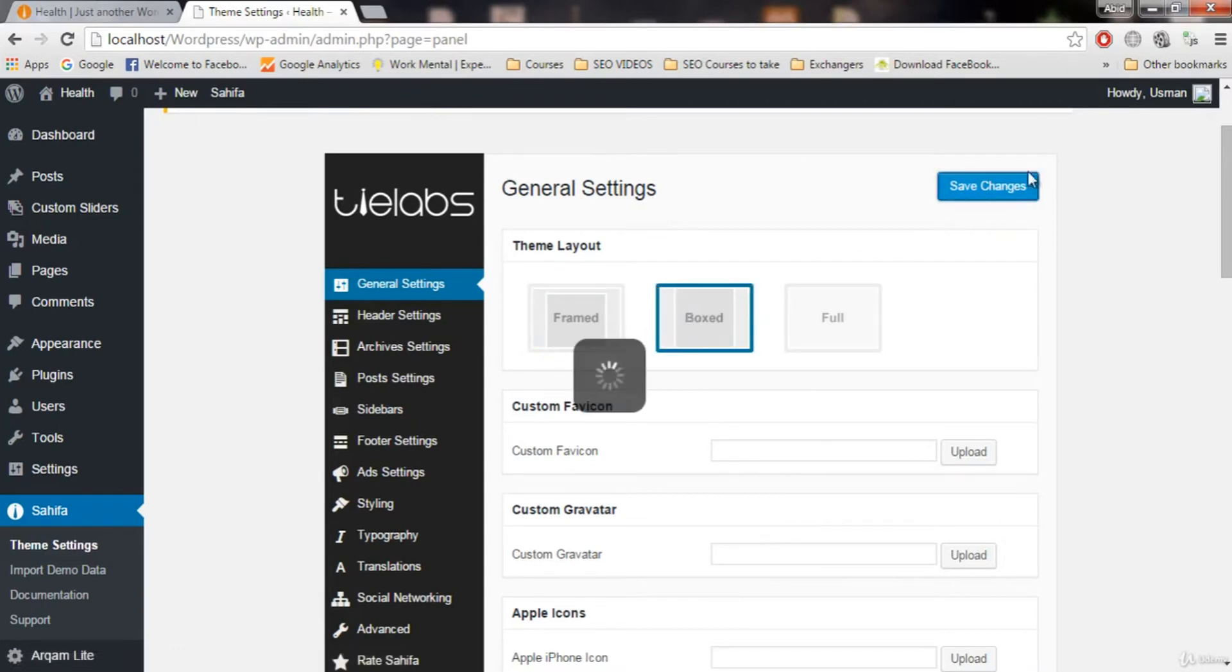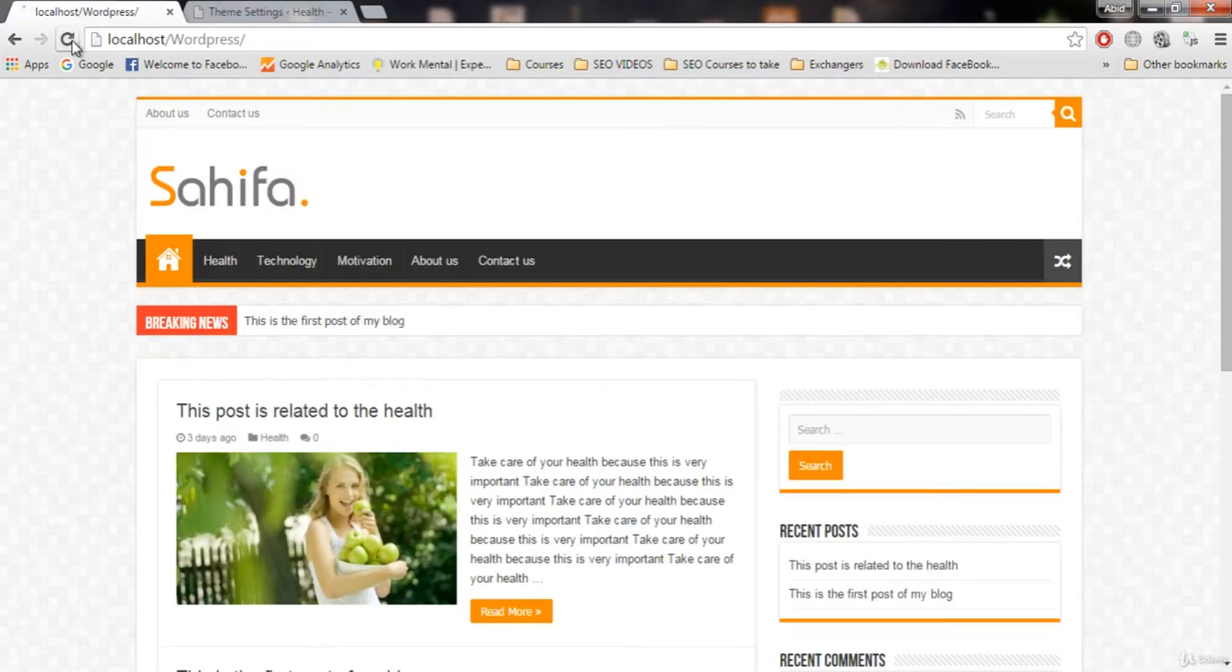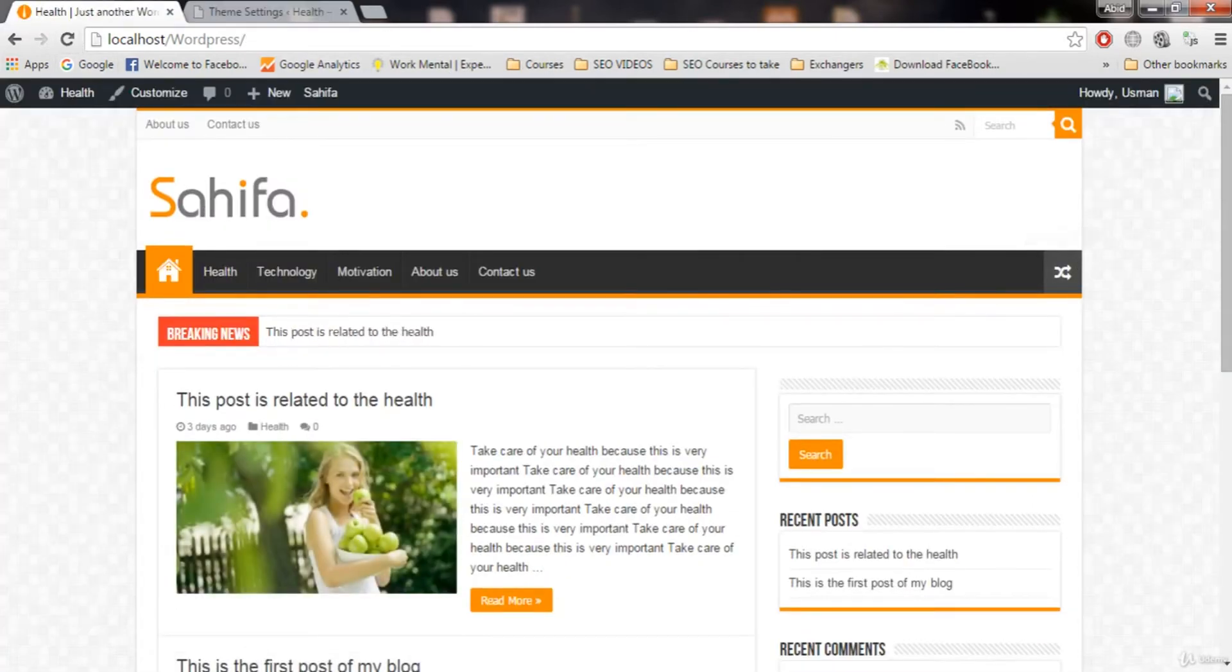Boxed. Make sure you save changes. Let's refresh and you will see all of these will be in one box.